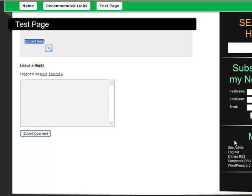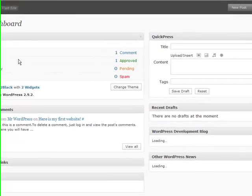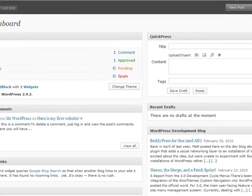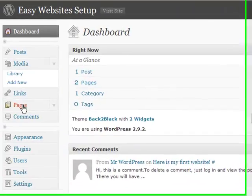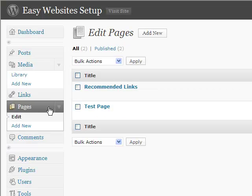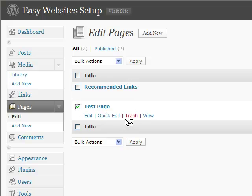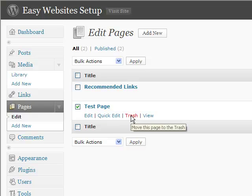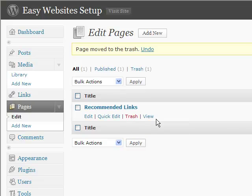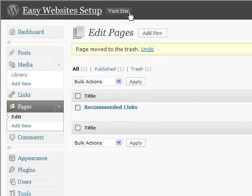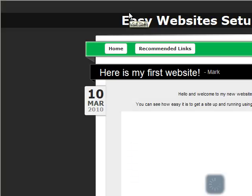Let's log back in and I'm going to show you how to delete a page. Go back in. Go to pages. When pages comes up, say we wanted to delete that test page. We could simply click in this box and click trash. And that will put that page in the trash. So it's that easy to add pages to your website.